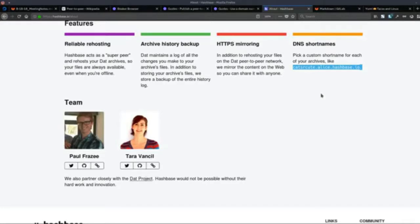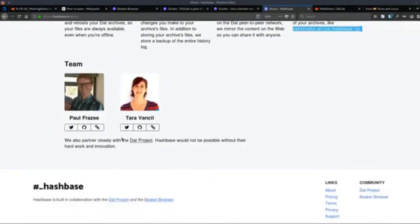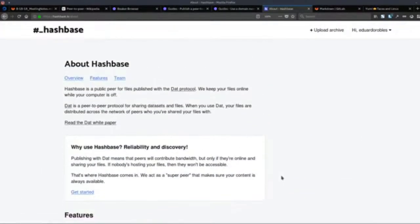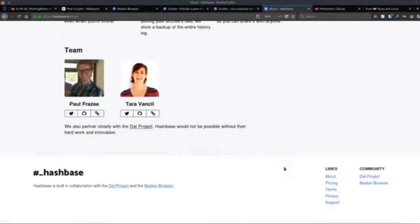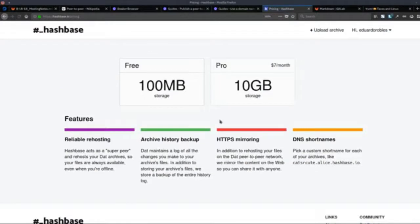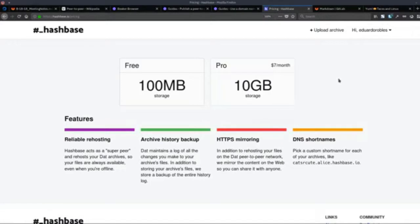There are plans to add that, and this is the same team who works on the Beaker Browser. The pricing: you get 100 megabytes for free, and the pro plan is 10 gigabytes for seven dollars a month. They just started this project so storage is a little limited for now, but obviously as they grow they'll ramp up the storage.